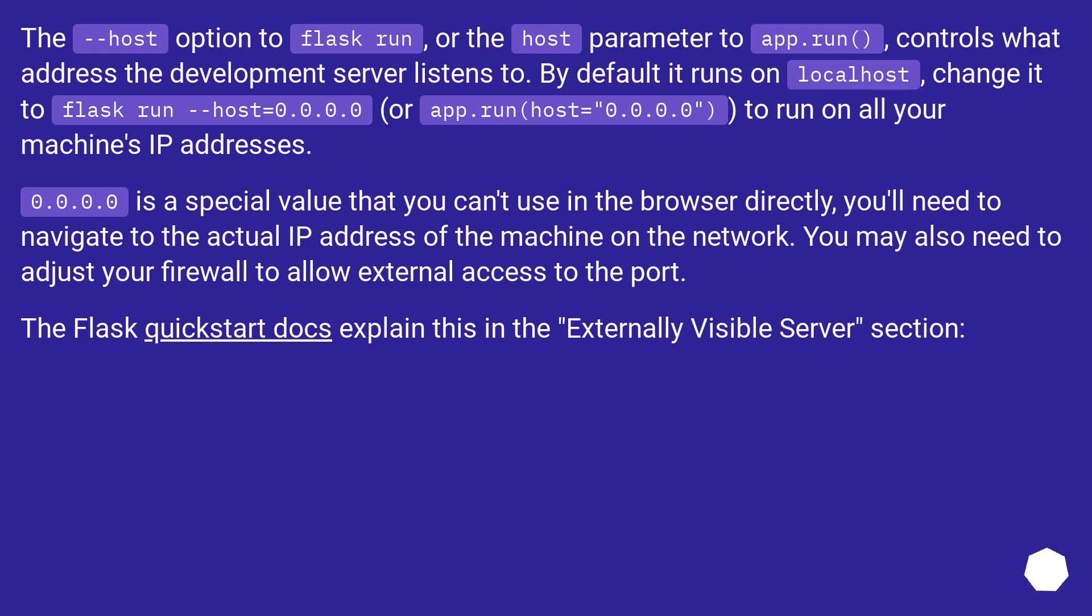0.0.0.0 is a special value that you can't use in the browser directly. You'll need to navigate to the actual IP address of the machine on the network. You may also need to adjust your firewall to allow external access to the port. The Flask quickstart docs explain this in the externally visible server section.